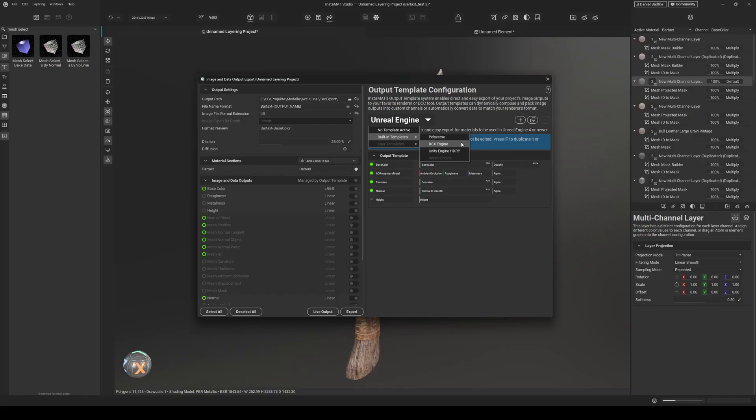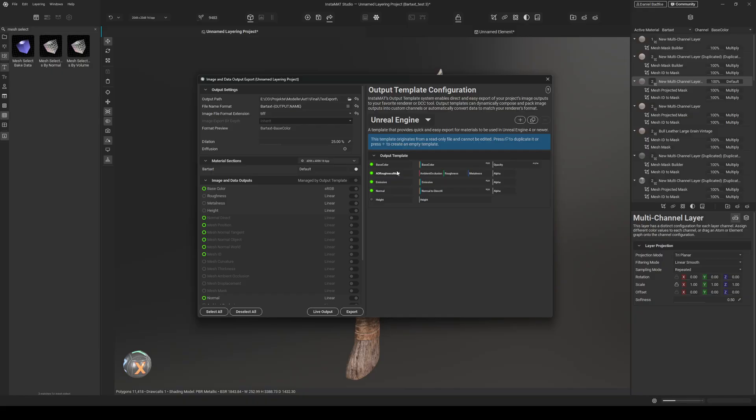But you could also create your own ones. But specifically for this Unreal Engine template, your ambient occlusion, roughness, and metalness will be merged into one color texture. Your normal map will be converted to DirectX normal map. And like this, your mesh and maps will perfectly work in Unreal Engine. And again, you can create your own templates.